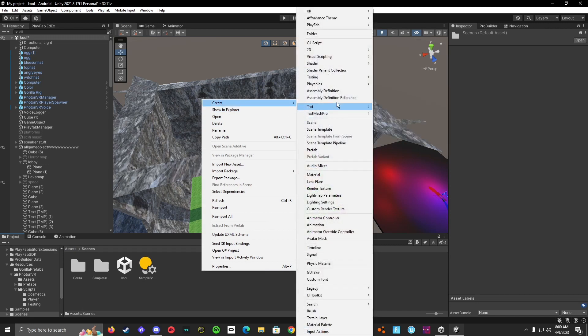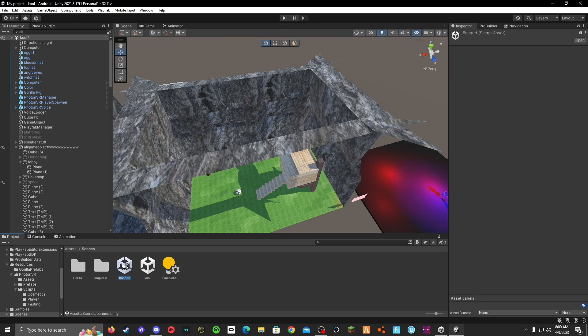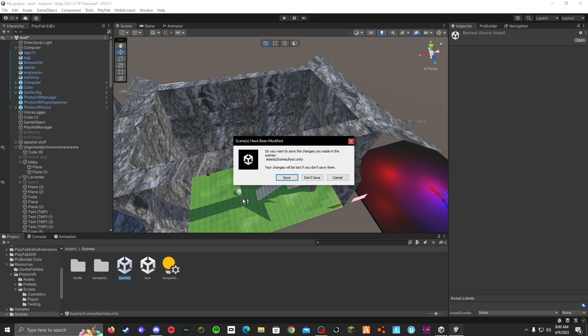Create scene. Rename it banned or whatever you want, but I named mine banned. Keep it organized.